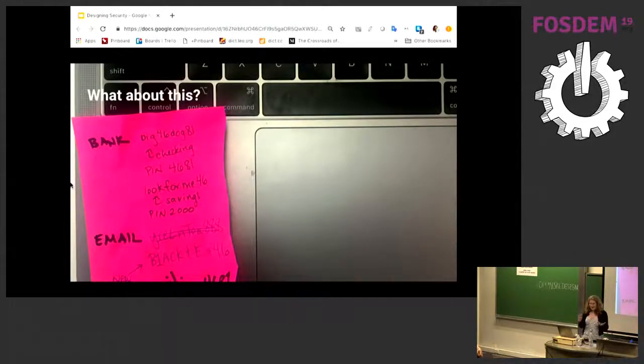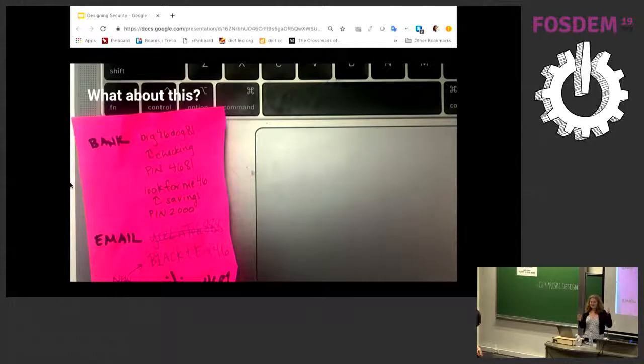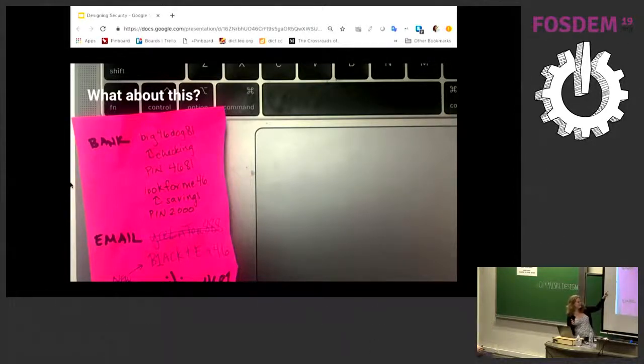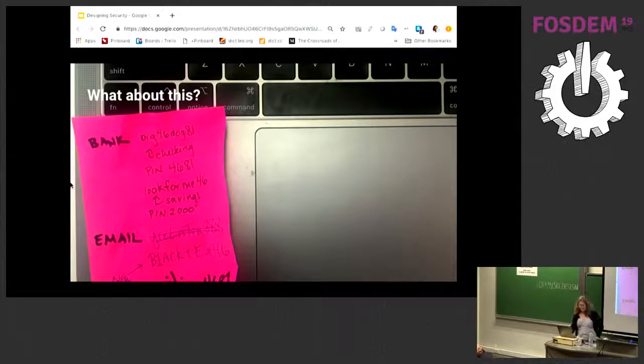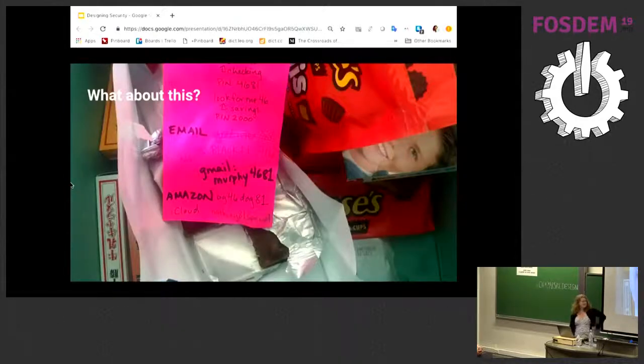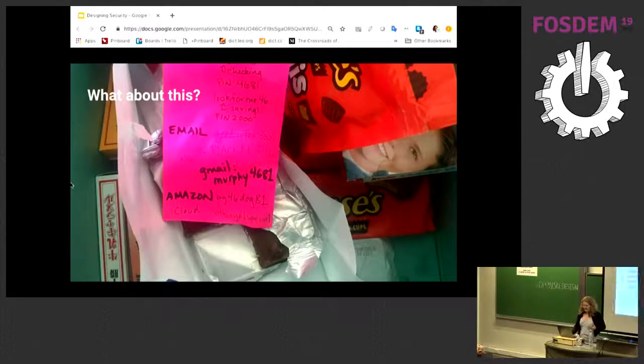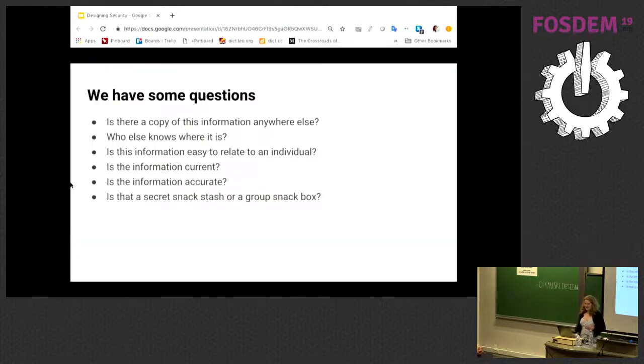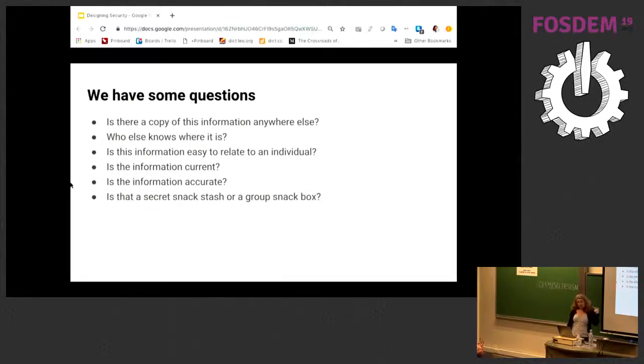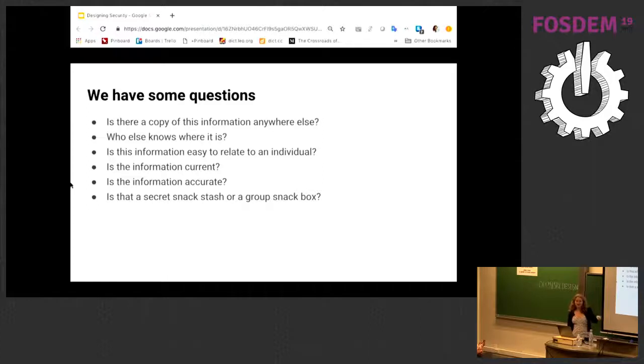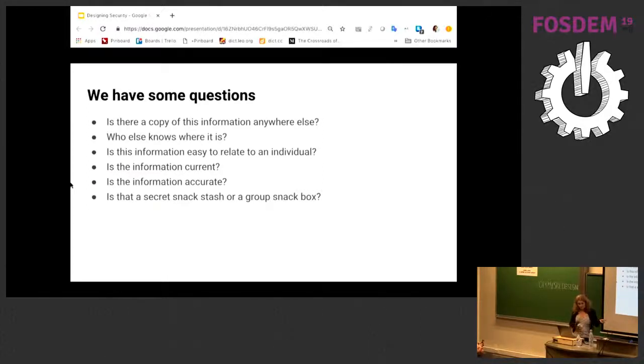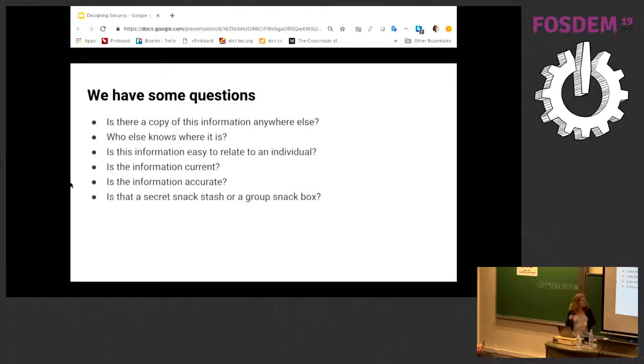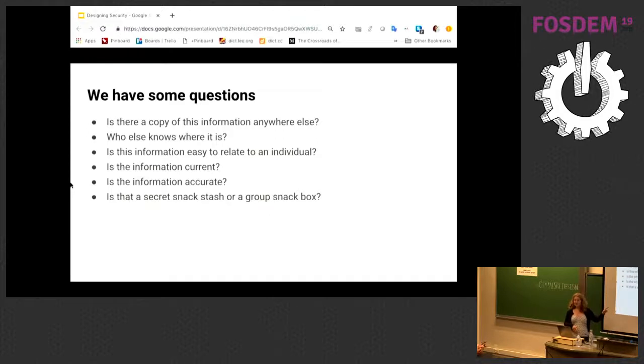I'm just going to show you this. Is this secure? What if we put this post-it note somewhere else? This secure? You're probably thinking, definitely not. Probably really not if this computer belonged to the same person who wrote the post-it. What about this? In the snack box, is this secure? We actually can't answer this without a lot more questions. Is there a copy of this information anywhere else? Who else knows where? Who else is aware of the existence of this post-it? And key, is that your secret snack stash or is that a group snack box that everybody uses?